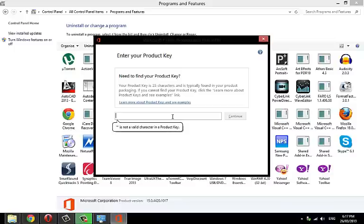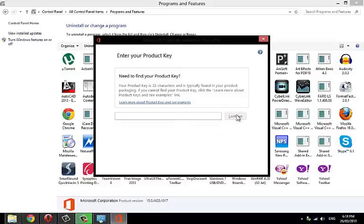Click Continue. I will not enter any product key as I don't want to change it. Wait for the configuration to complete the change.